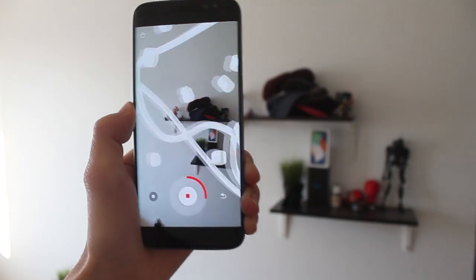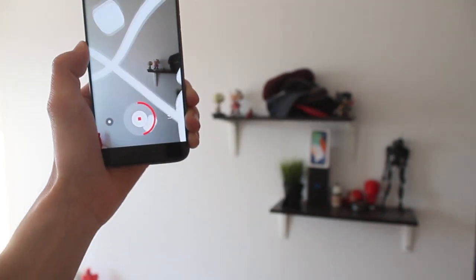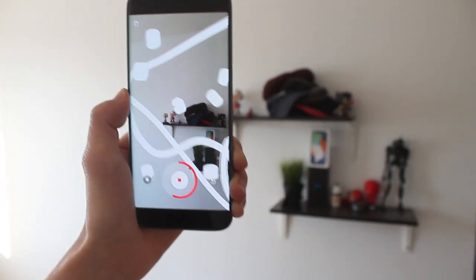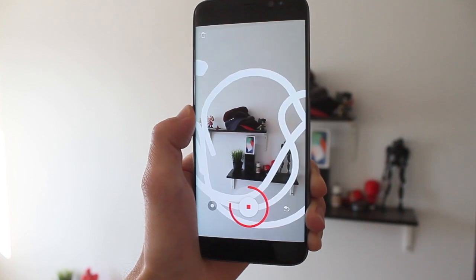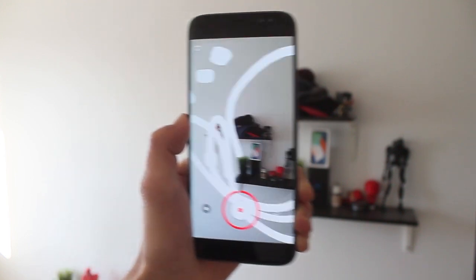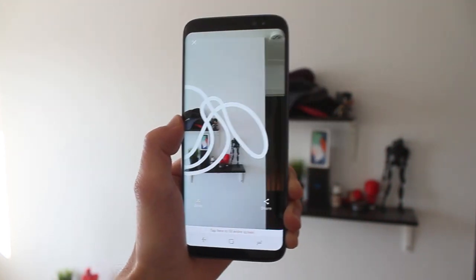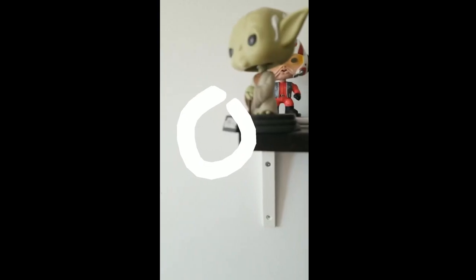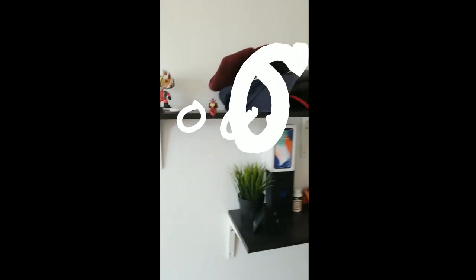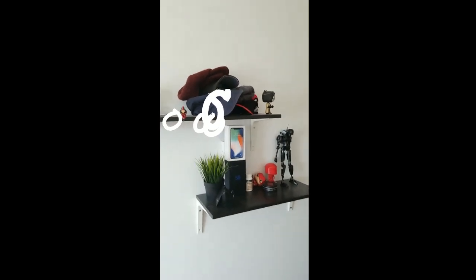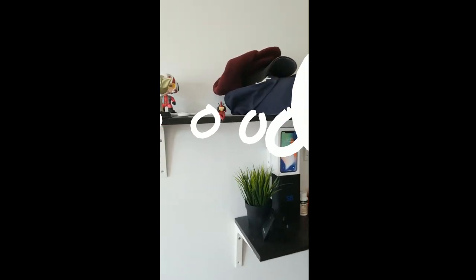If your phone supports ARCore, which is Google's AR open source experiment, then you can download it and play around with it.